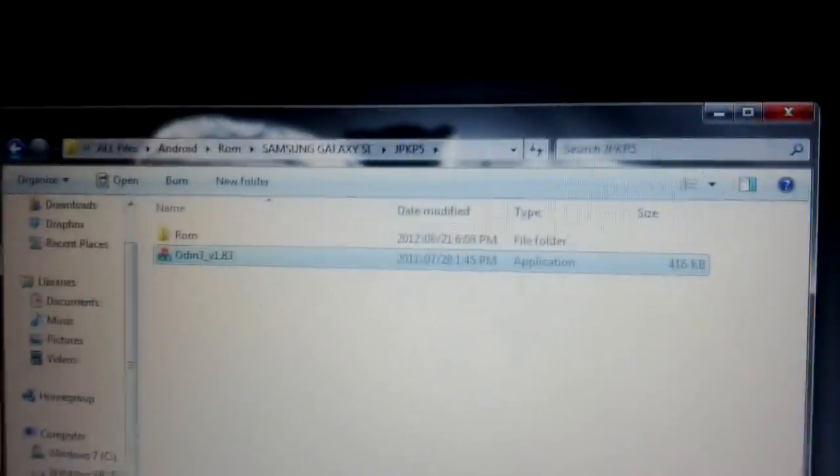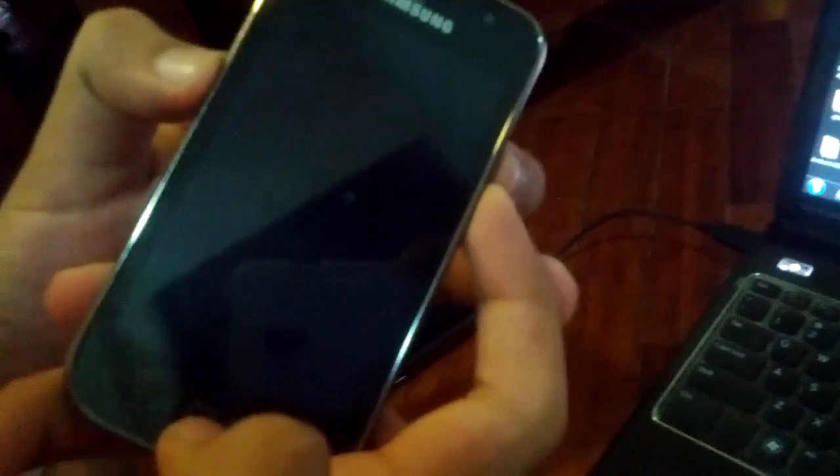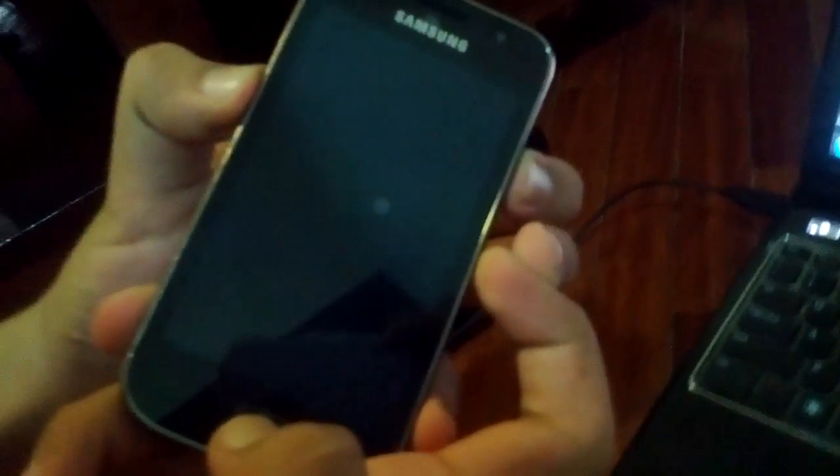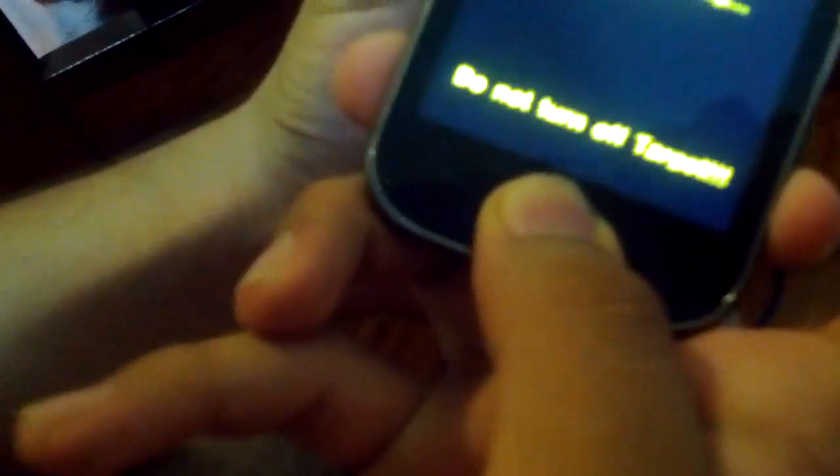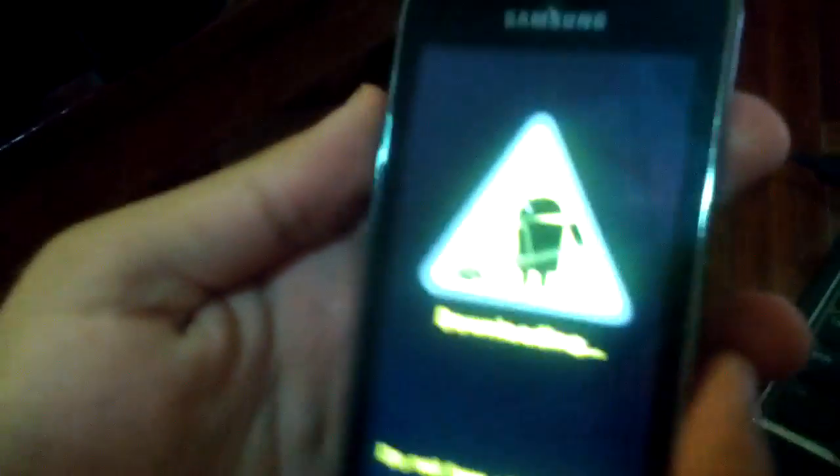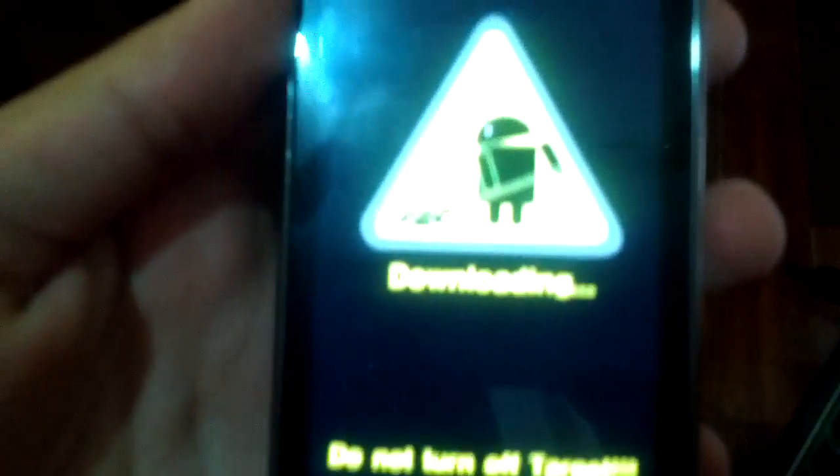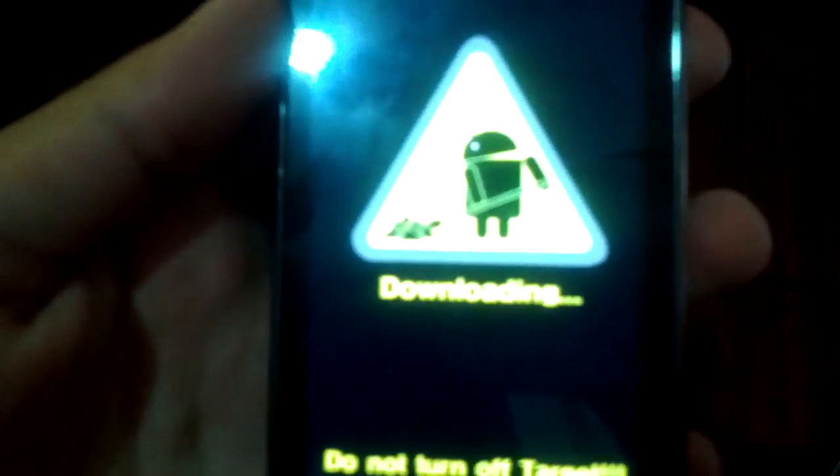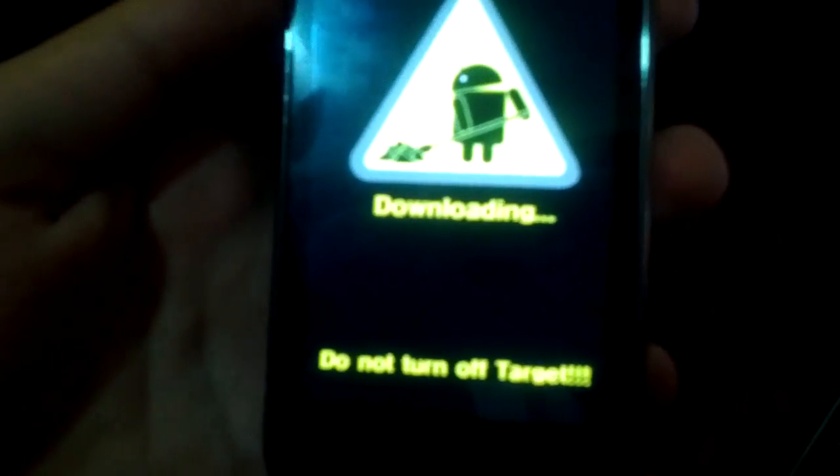First, you gotta unplug the USB and then activate the download mode by holding the power button and the home button. The logo appears here and of course the volume down. As you can see, it's the downloading screen, it's the download mode.